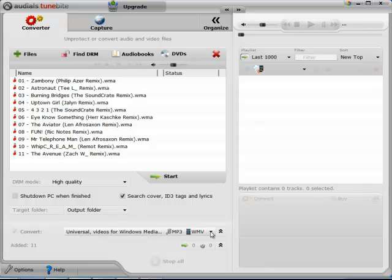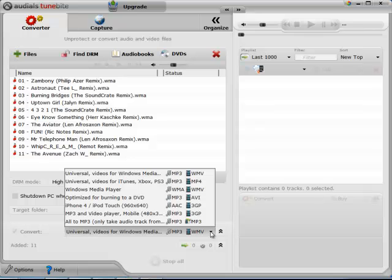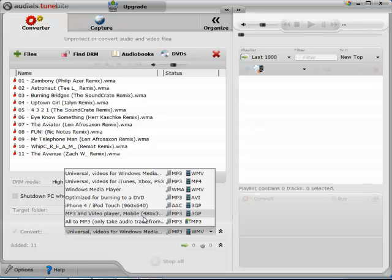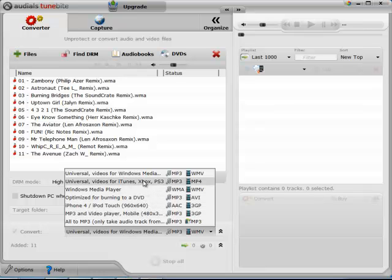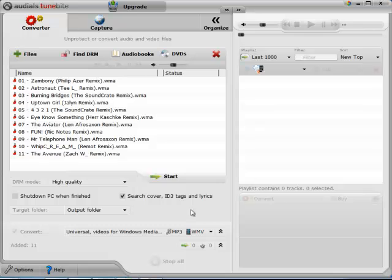Lastly, you get the option to choose a type of output file that Tunebite outputs to. As you can see here, you have quite a few options of common file types. I'm just going to leave it on the default MP3 WMV option and click start.